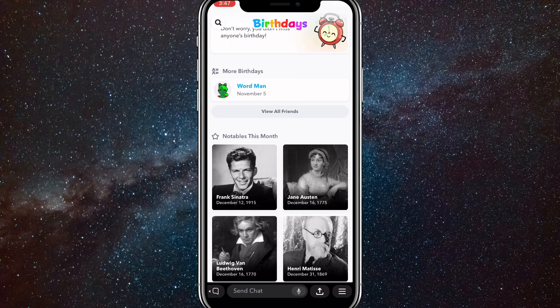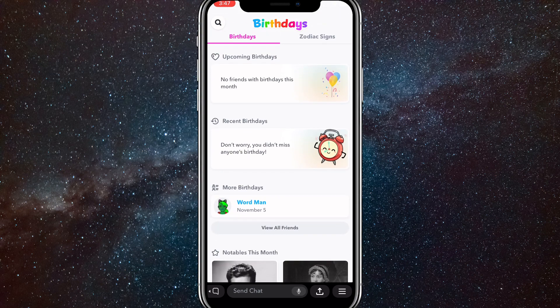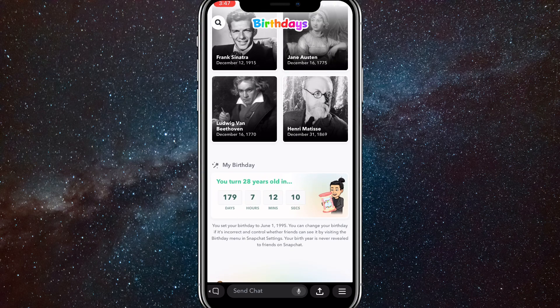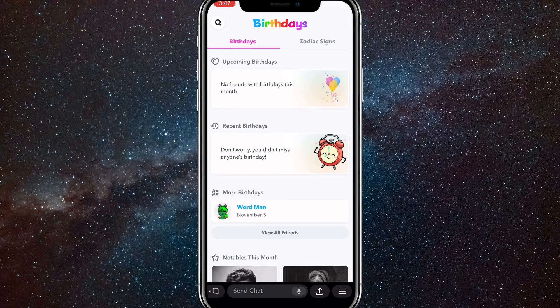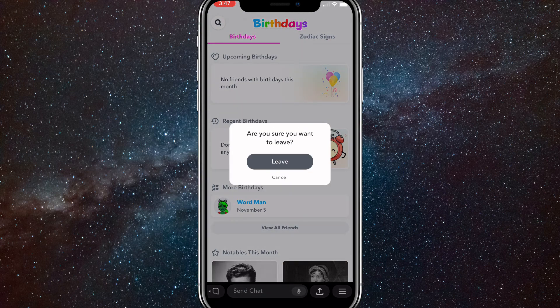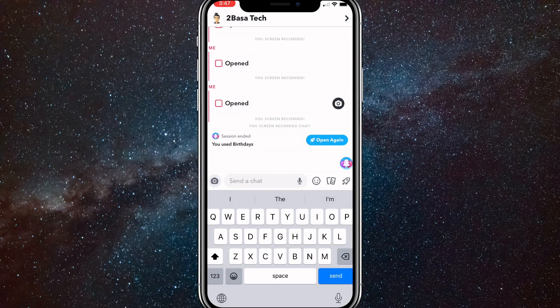There are a couple other things that you can do as well, but that's how you can see all upcoming birthdays on Snapchat. Once you're done, you can just leave the birthday app. Once you click leave, it will show that you had a session in the birthday app — so that's why you want to text yourself.